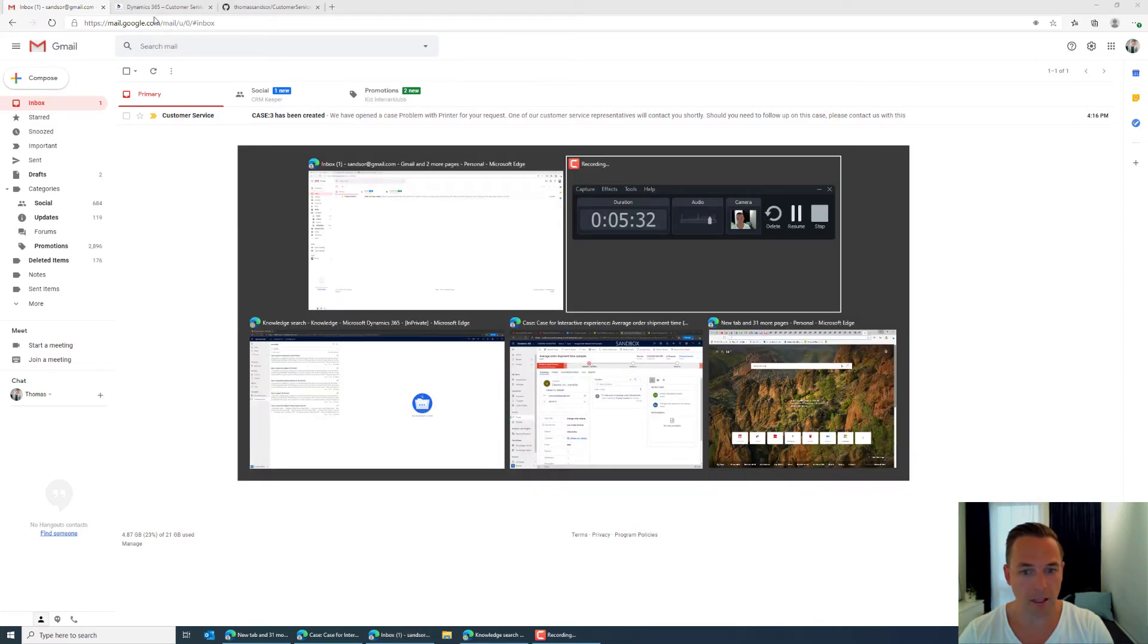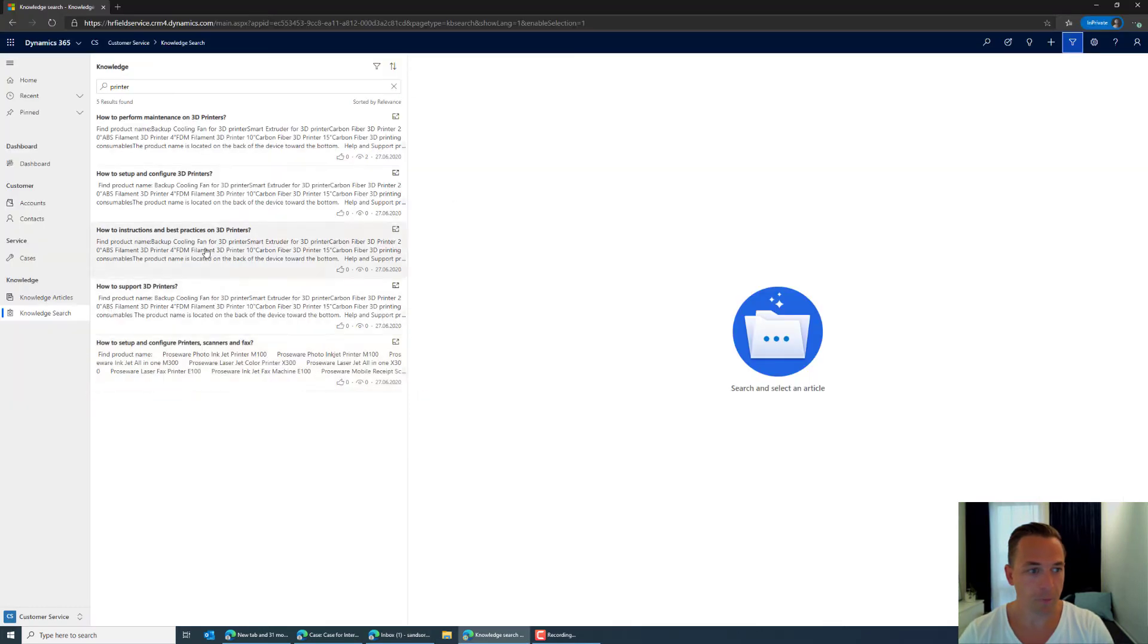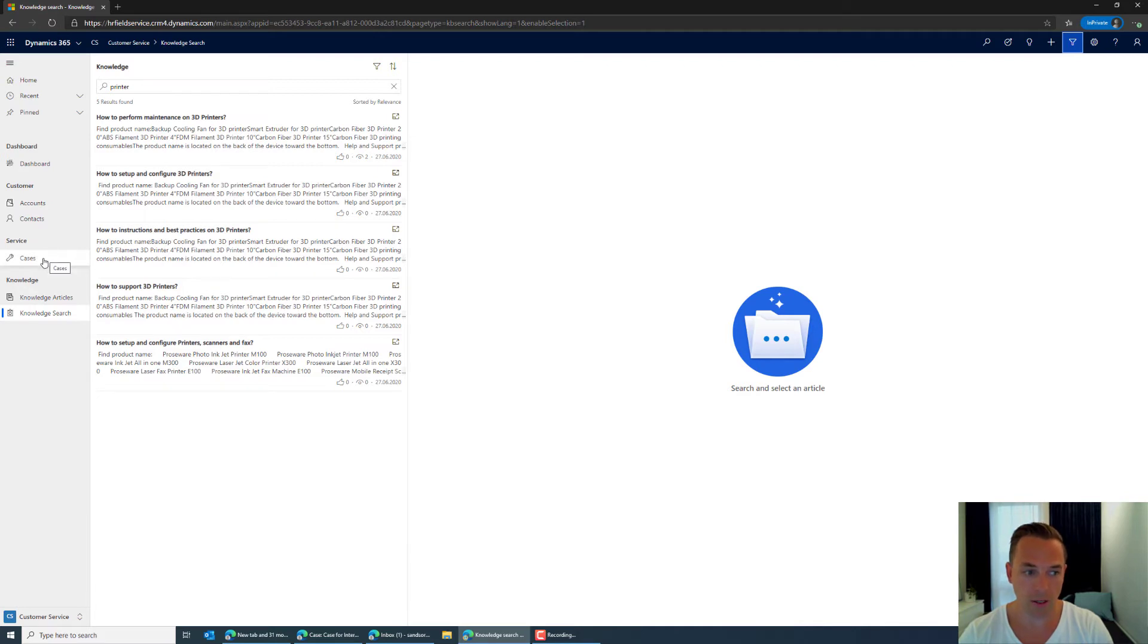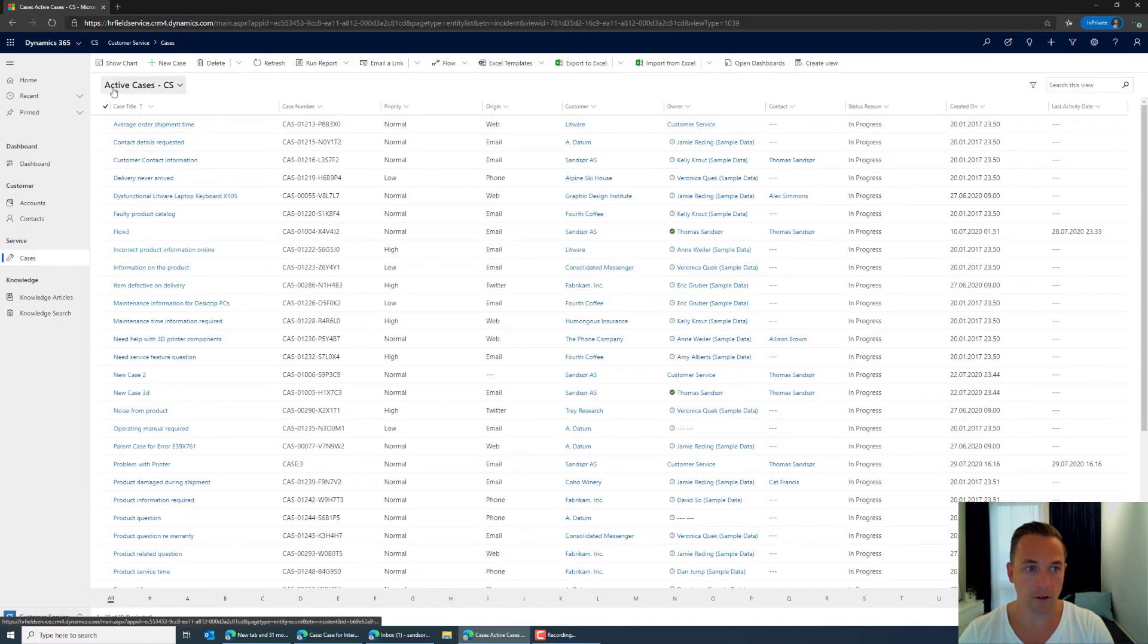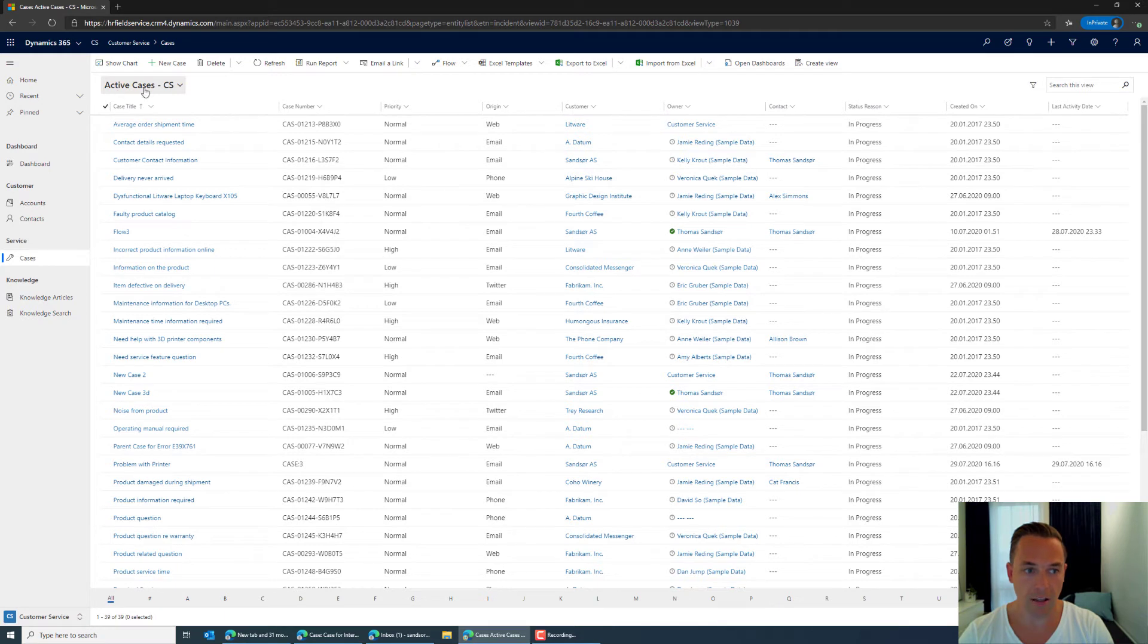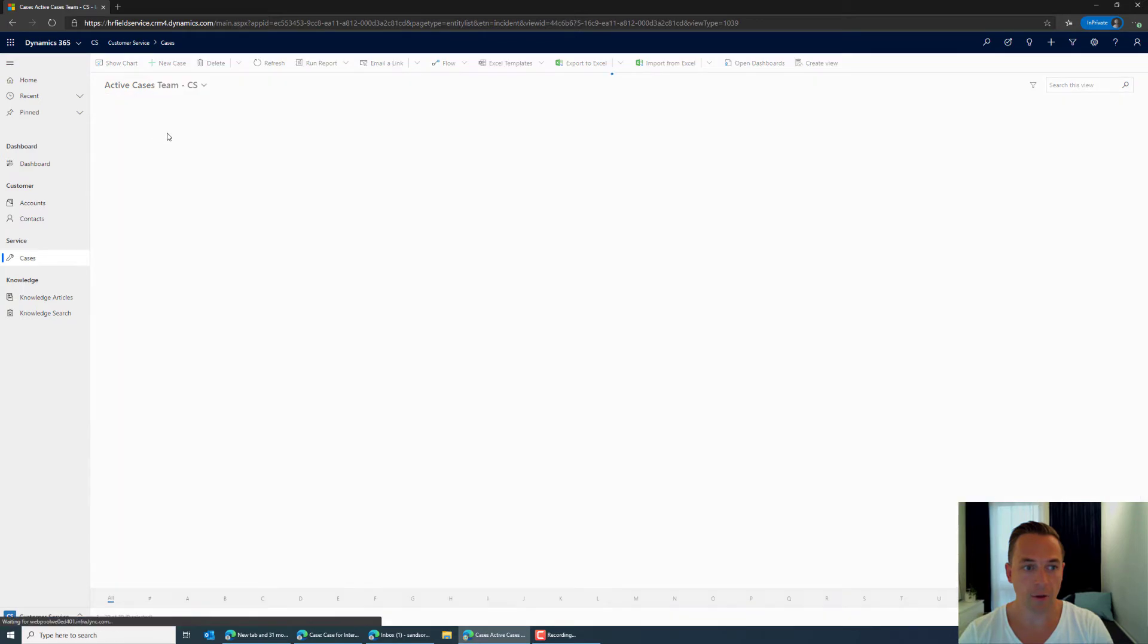Okay so if we go back into the CRM system now. So the way that I have now set it up is that we can now go to cases and of course we can see it here in the active cases but I also have a filter for the active cases team.